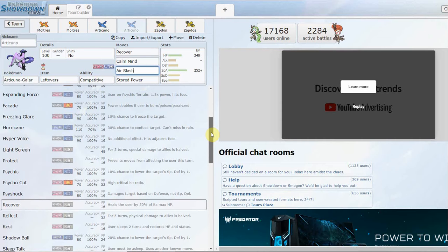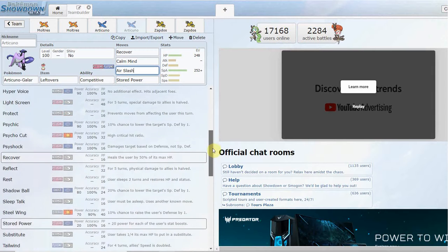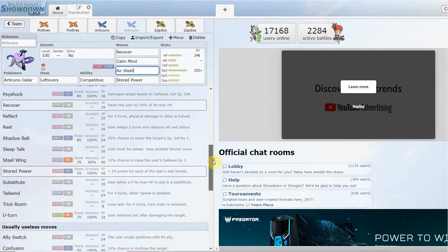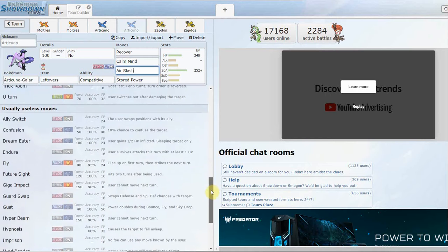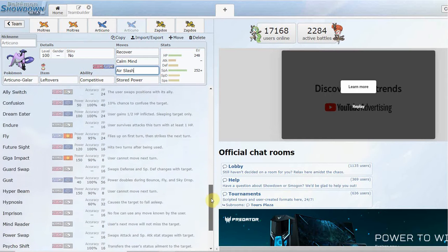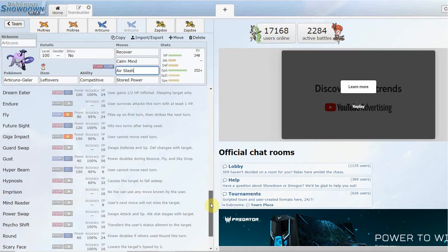I don't know why they gave them Expanding Force, kind of stupid in my honest opinion. Apart from that, it gets Dual Screens, Light Screen and Reflect, so you could run like a semi-fast support with Recover if you wanted. Tailwind's also great. It gets Trick Room, a decently fast Trick Room setup user.